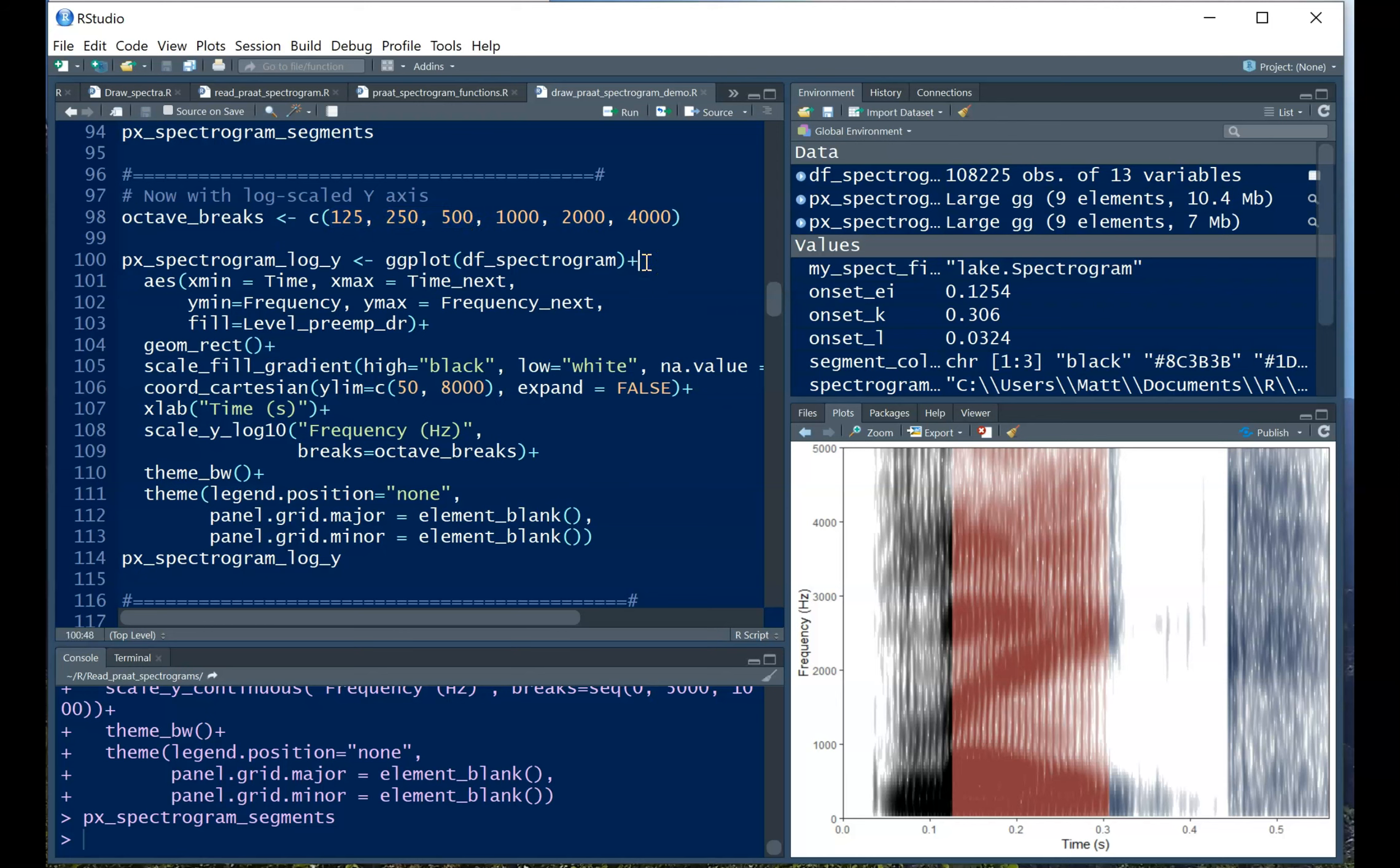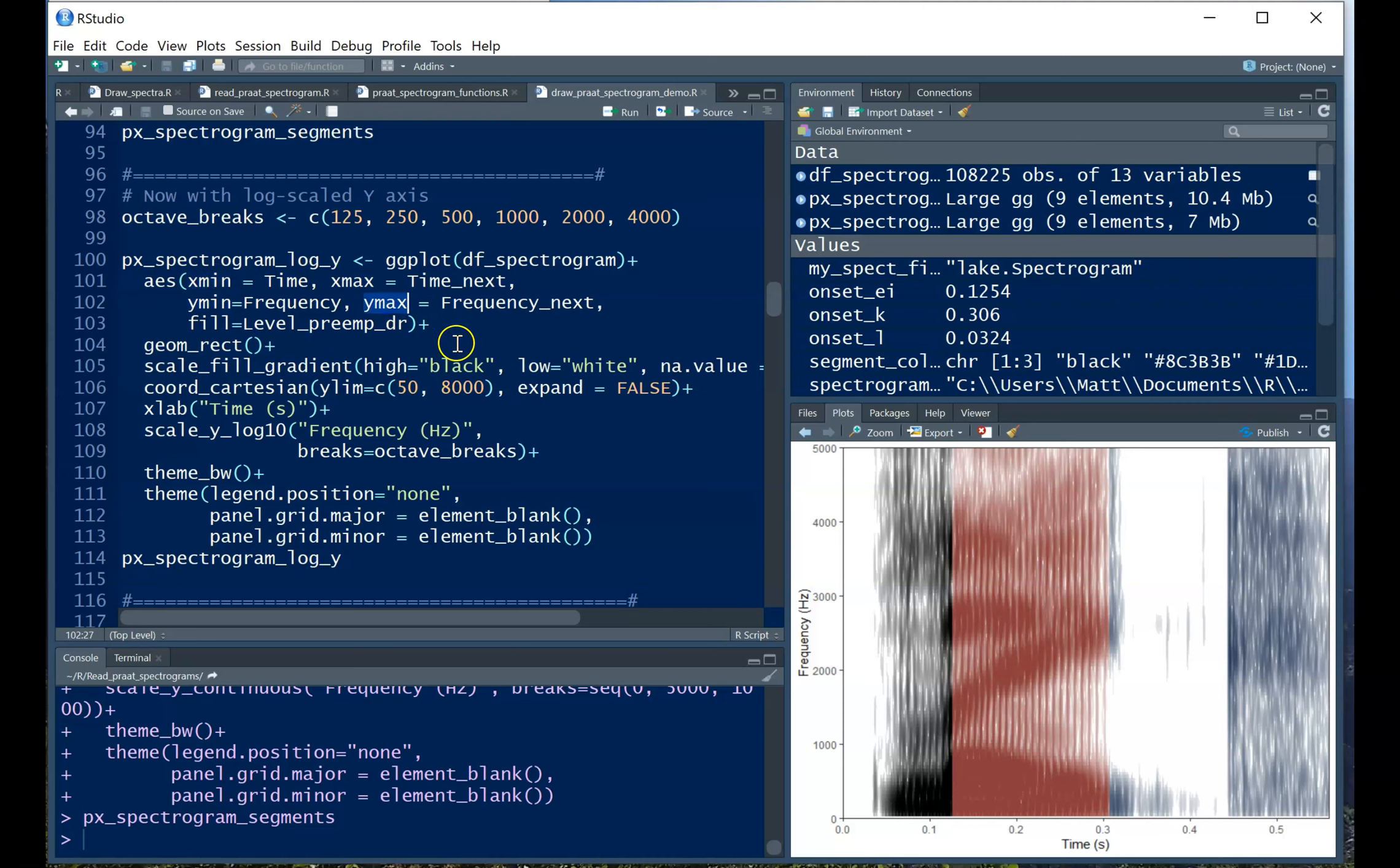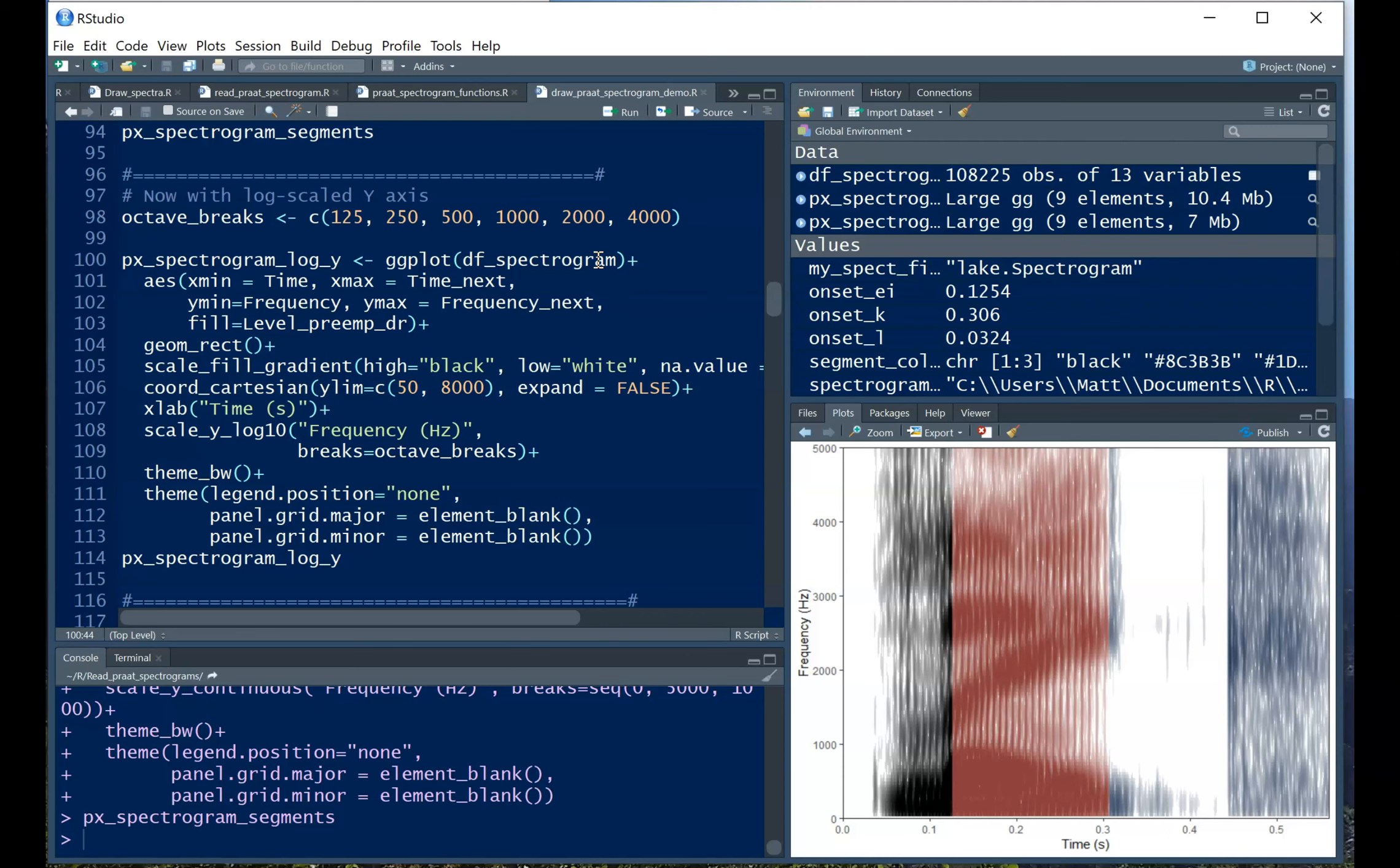So one of the things we need to do here that's different than before is use the geom_rect function where we set the x minimum, x maximum value, y minimum, y maximum value. And this is why we encoded not only the time, but the time of the next bin as well, because we want to make sure that each pixel in the image extends from the time you're in until the next start of the next tile. If you do this using a regular geom_tile, all of them will be the same size and they'll be improperly spaced.